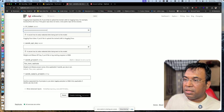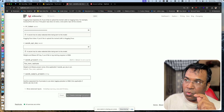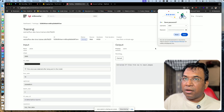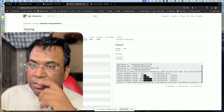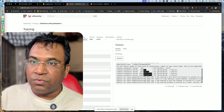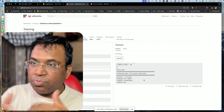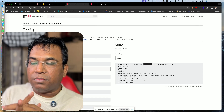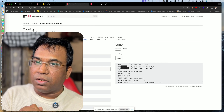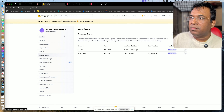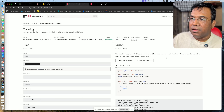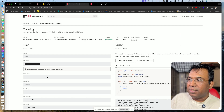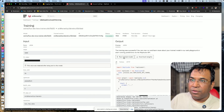Once everything is configured — dataset, trigger word, steps, repo ID, and token — click 'Create Training'. It will take the dataset, token, and repo ID and start training the model. You can see it running and processing, reading the images and building the model. This takes around five to ten minutes. Once trained, you can start using the model. Since each training run is charged, I've already done training under my name and will now demonstrate using it.